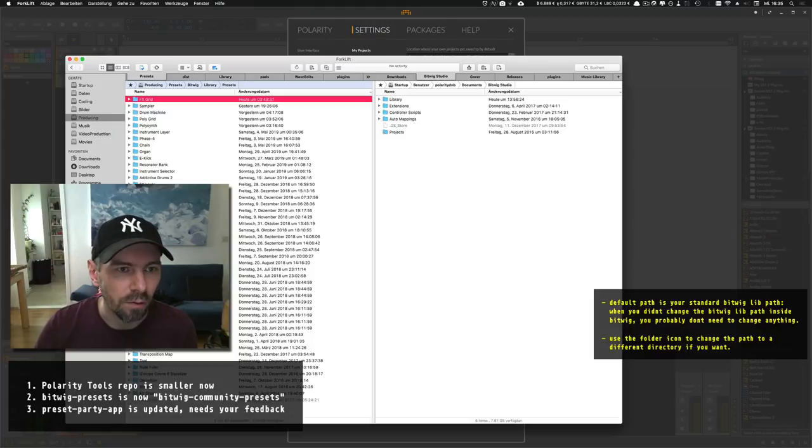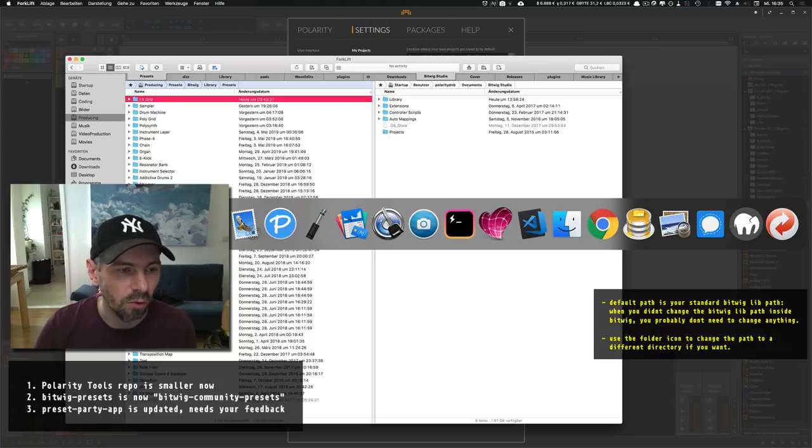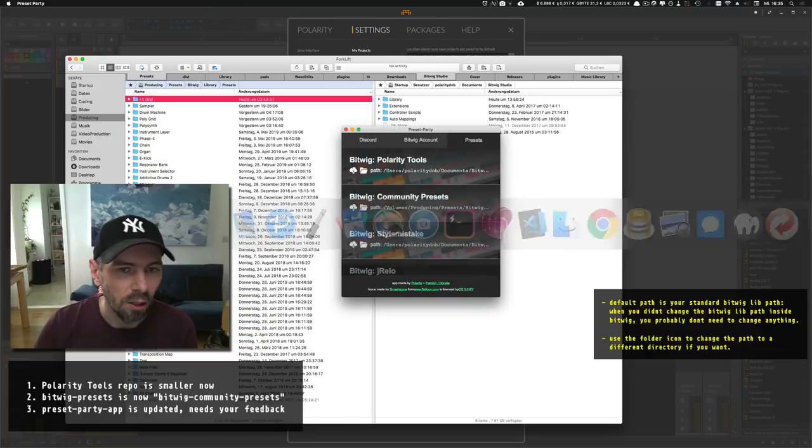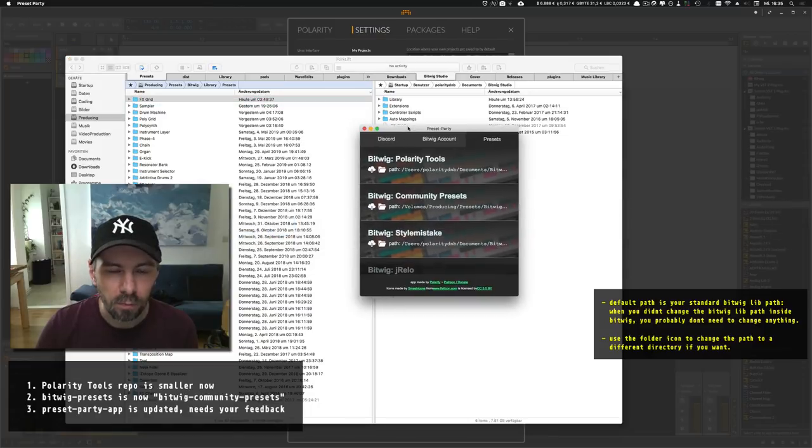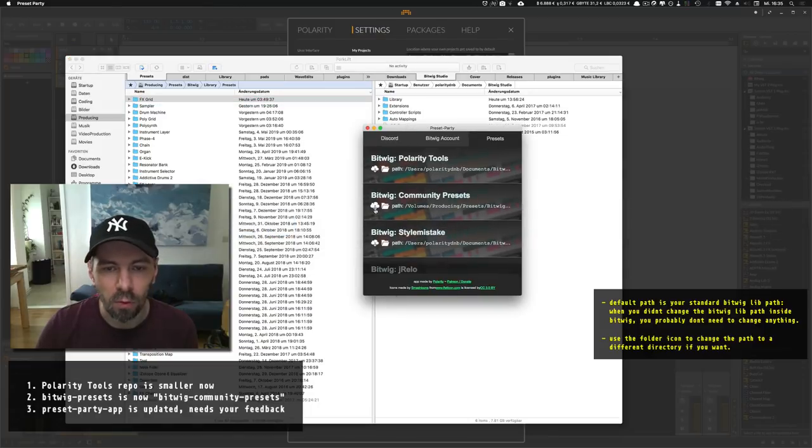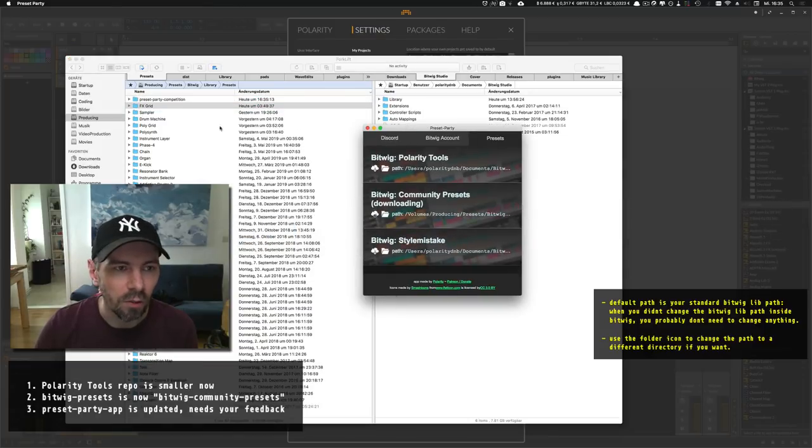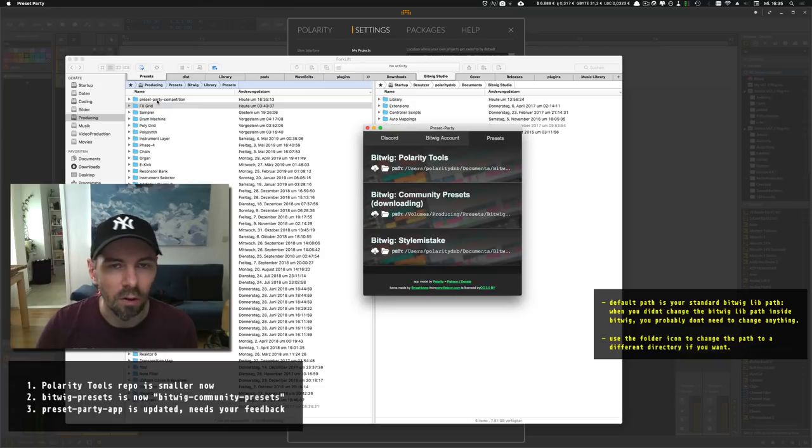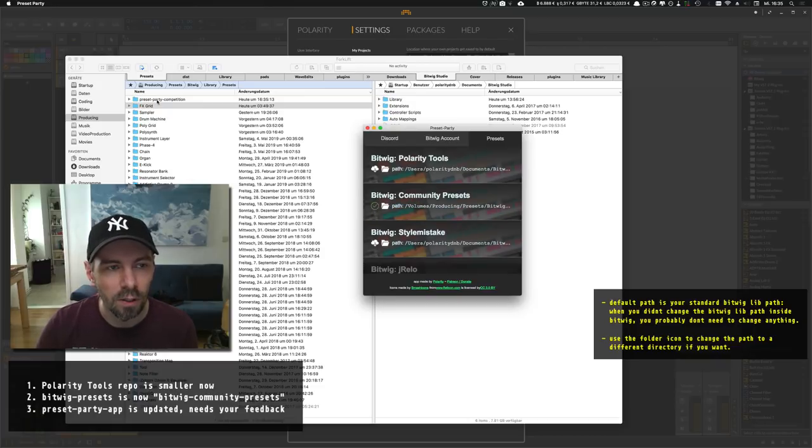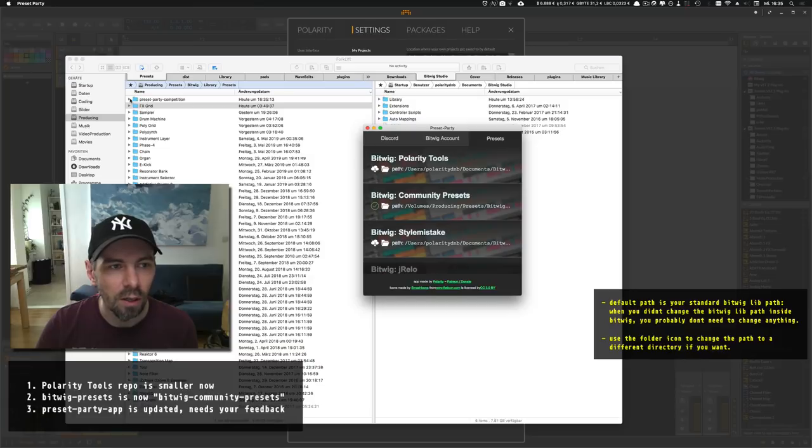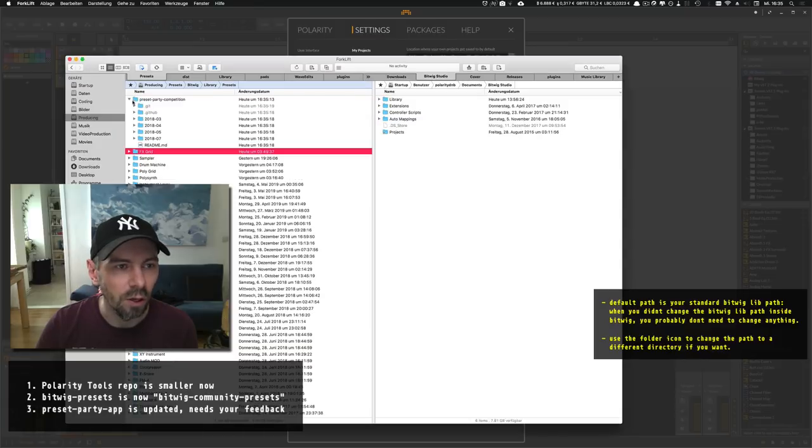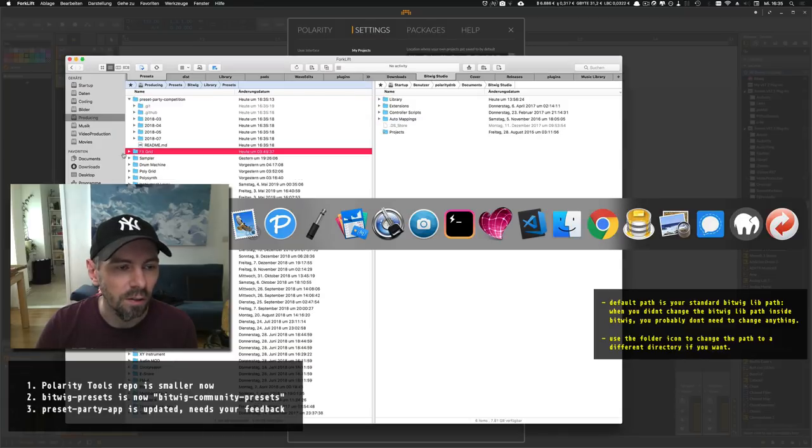When I hit Download here, a local copy of this GitHub repository will be automatically created, and you have all your presets inside there.